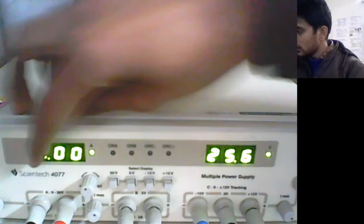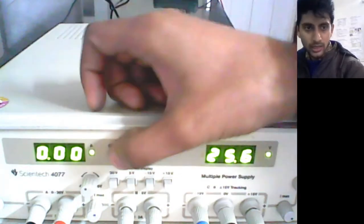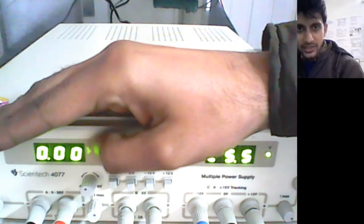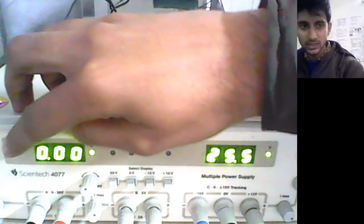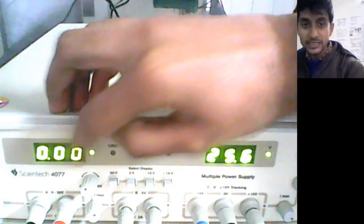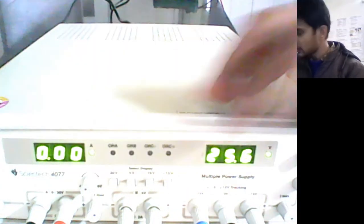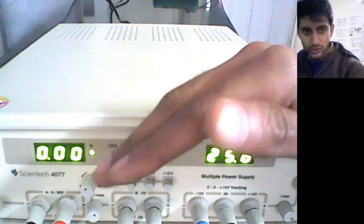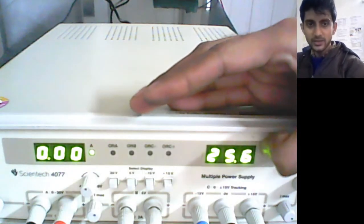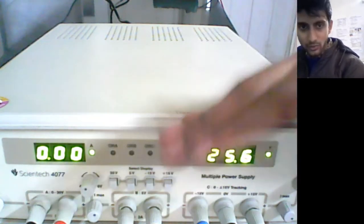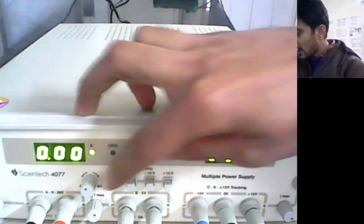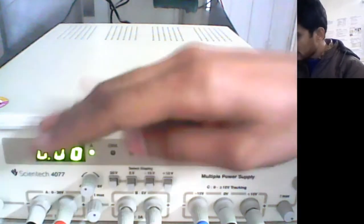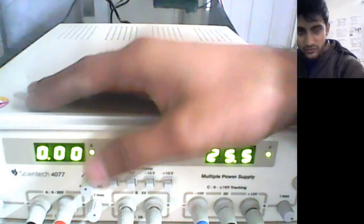This shows 0.00 and here a little 'A' is written, which means that this particular digital reading is for current which is in amps. This shows 25.6, which means that this particular reading is in V for volts. There are few different channels.